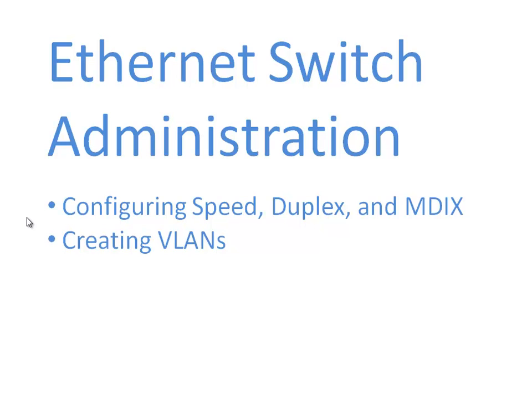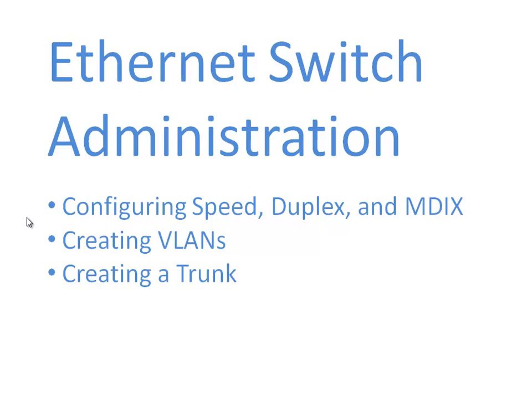If I'm interconnecting a couple of switches as part of my infrastructure, those switches might have multiple VLANs on them. If I just interconnect them with a single cable, by default that cable is only going to be transporting one VLAN. Wouldn't it be great if we could have that single physical connection carry traffic for multiple VLANs? Well that's possible and that's the job of an Ethernet trunk.